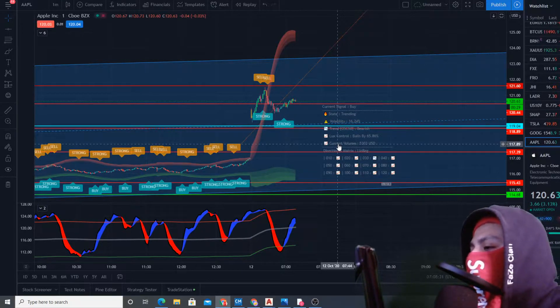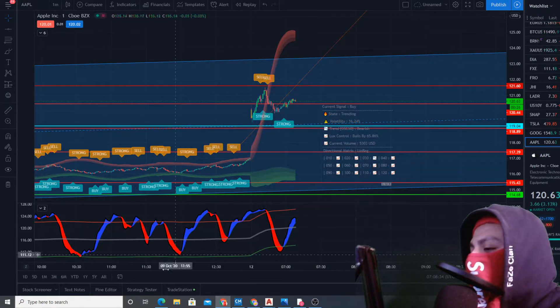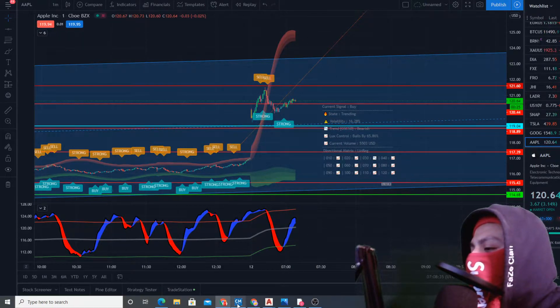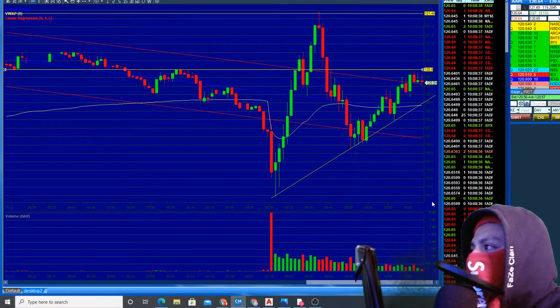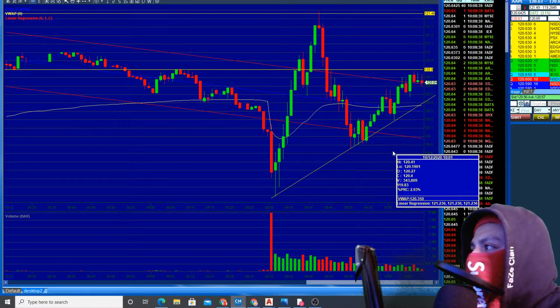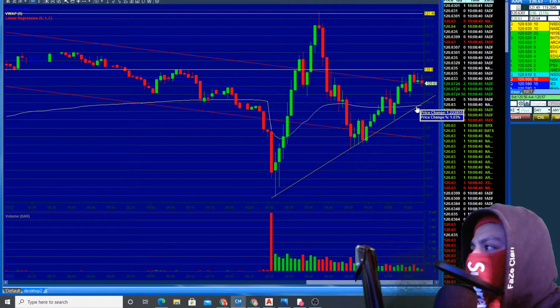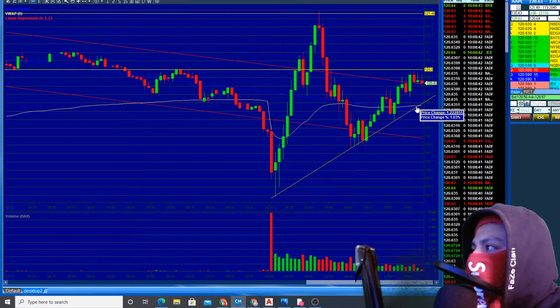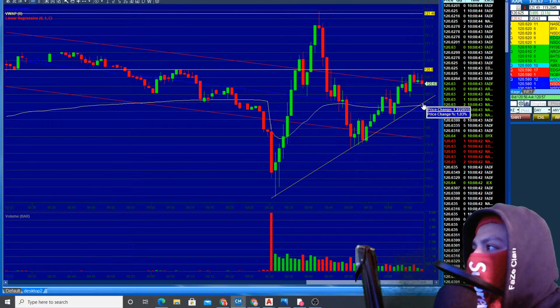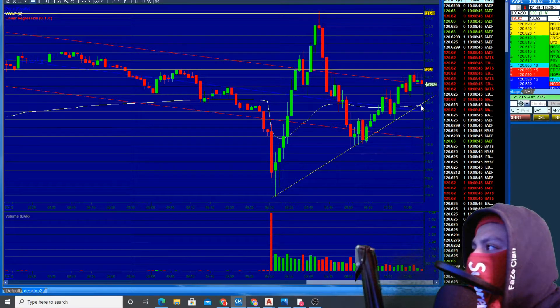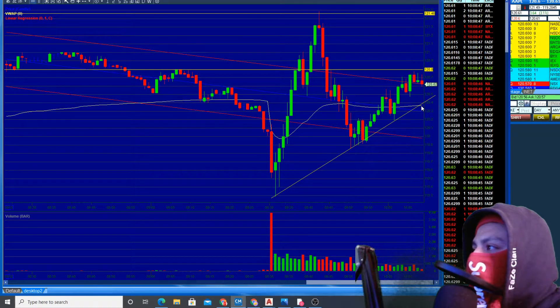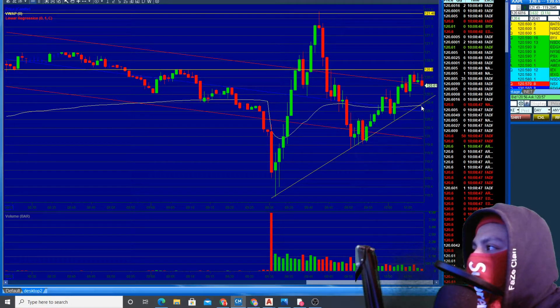This video might be a little bit longer than normal because I want to capture the whole entrance, so we can see what entry I decided to go with. Good retracement. We want VWAP at 120.40, that would be a good entrance for us.